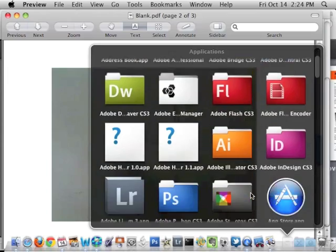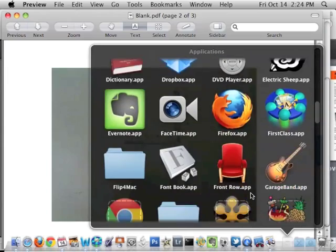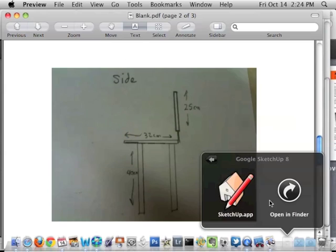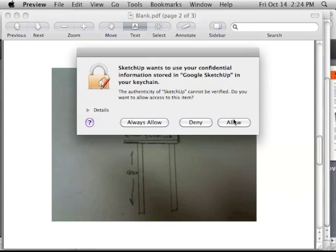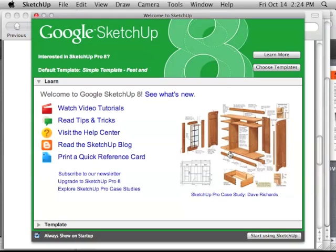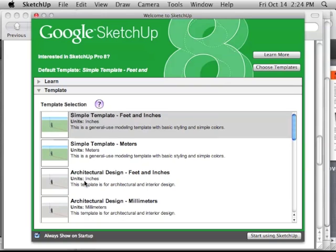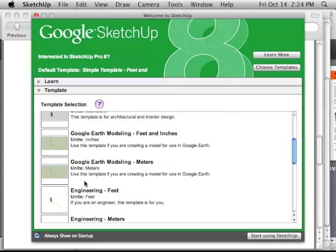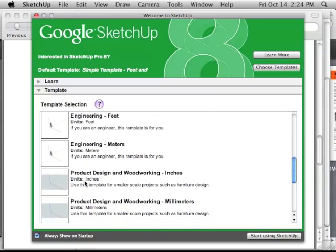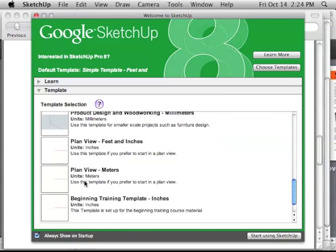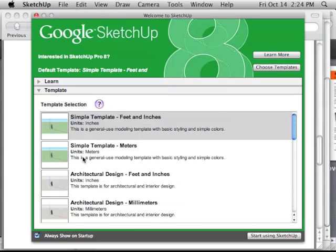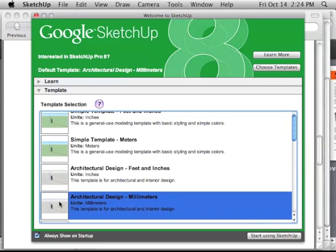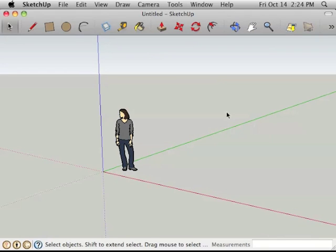I'm going to go into my Applications folder and scroll down until I find Google SketchUp. Here we go, I'm going to click on the templates for just a second. We are going to use millimeters, so we'll just have to multiply everything by 10. Start using Google SketchUp.